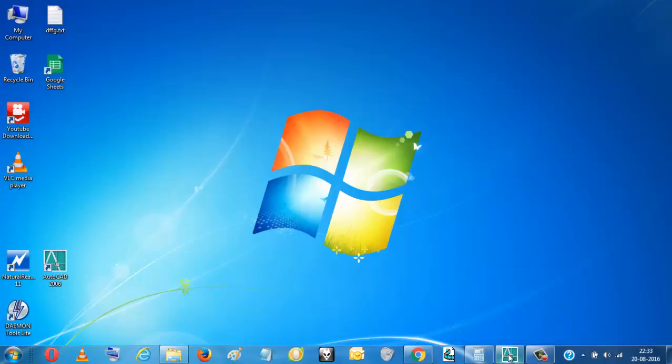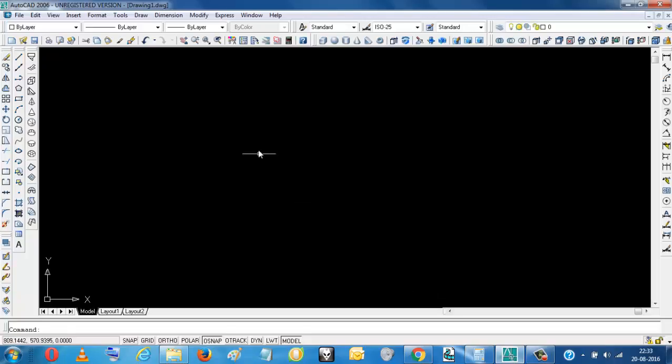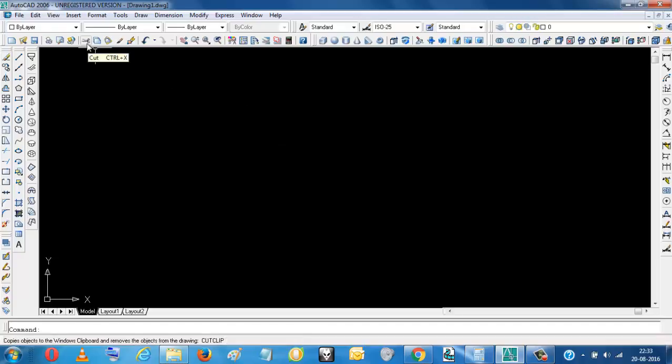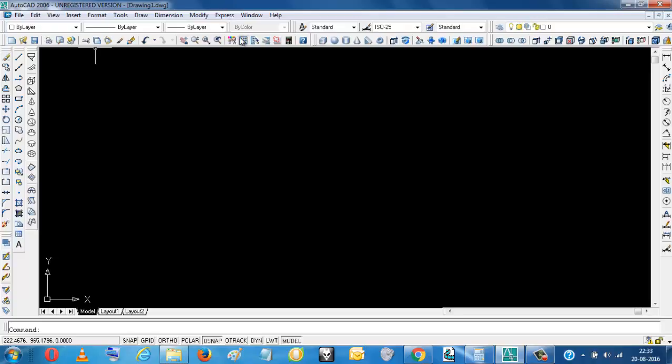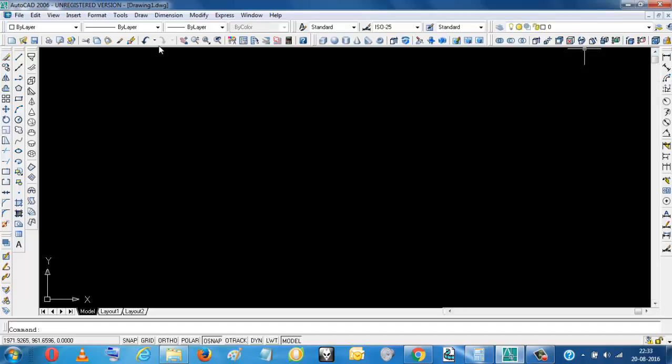Today we will learn how to set up tools in AutoCAD. First of all, we will see what are the tools available. These are the tools available.